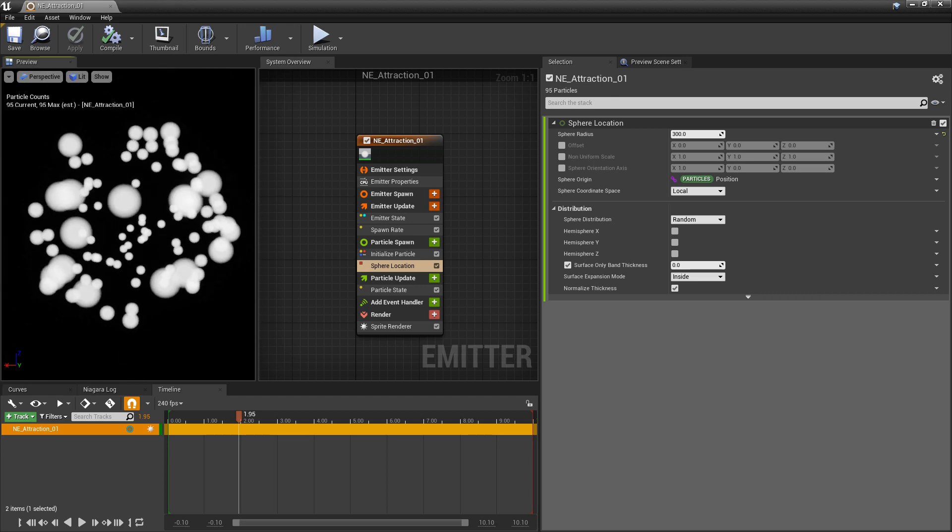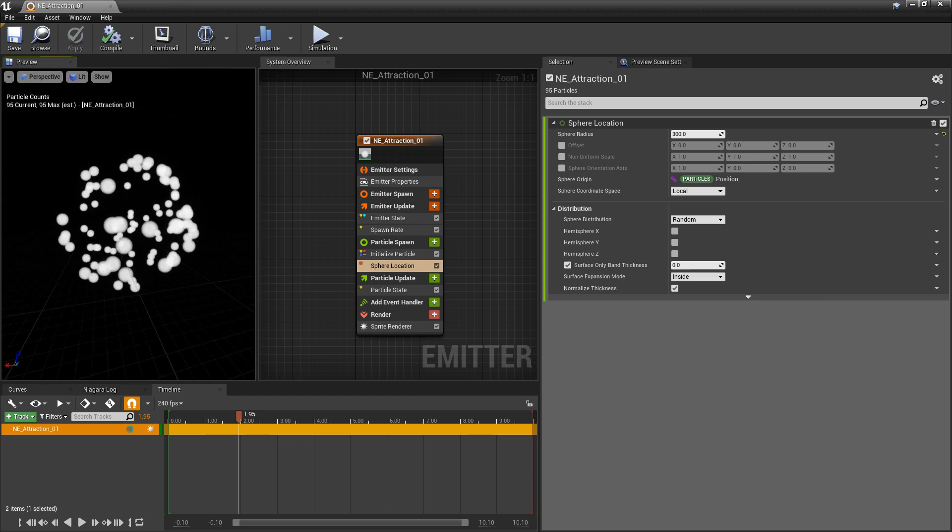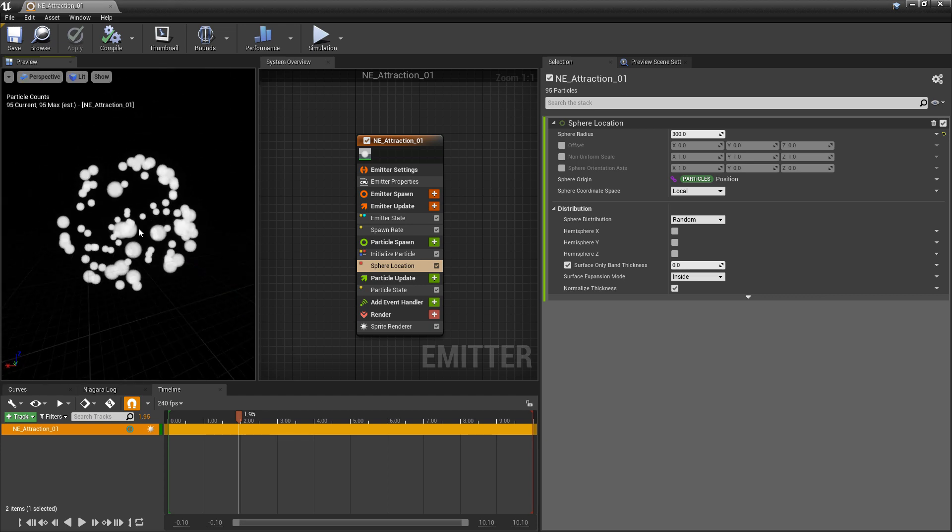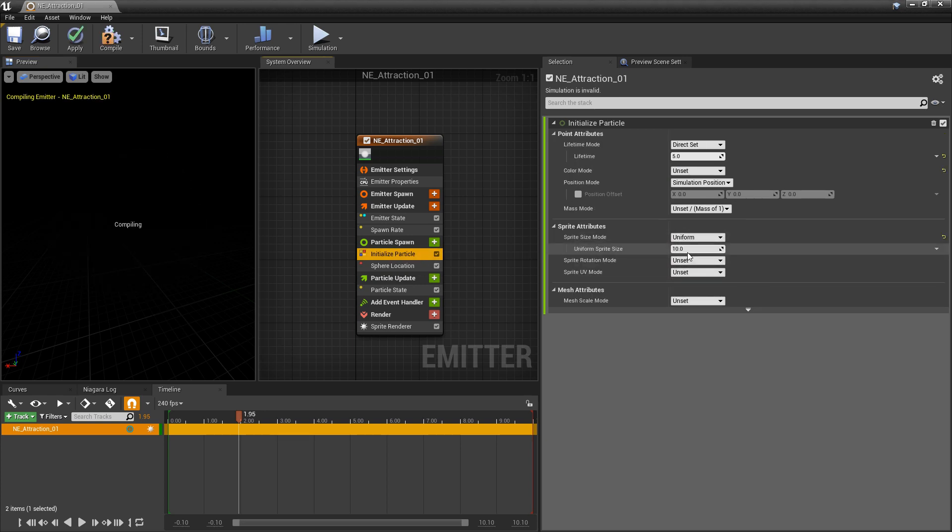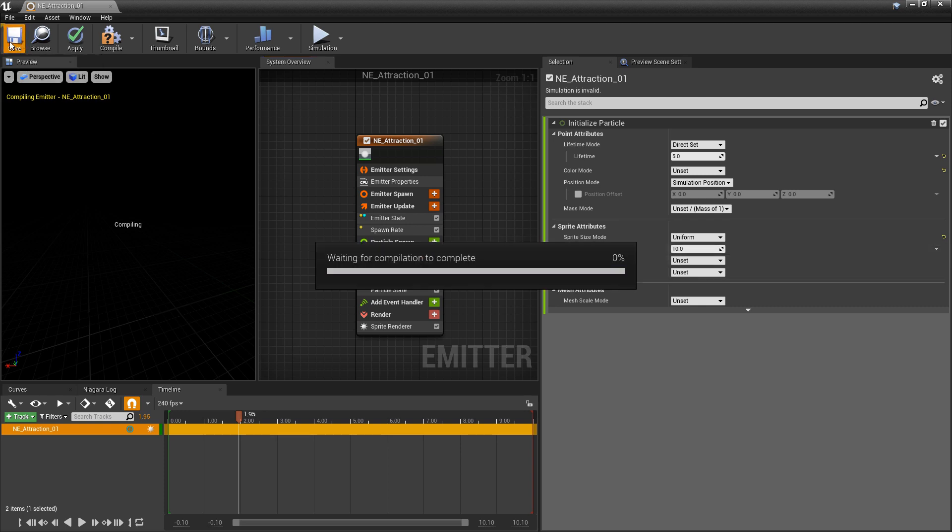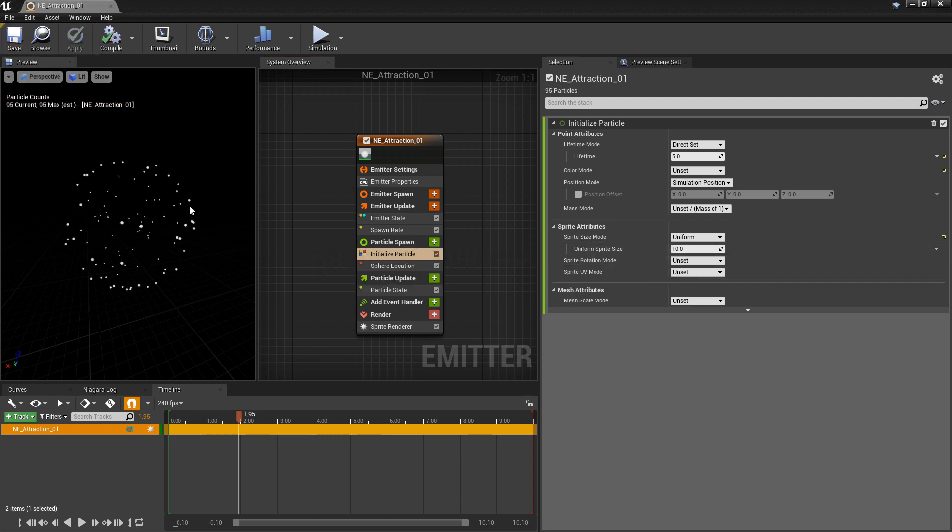The last thing we need to do is to change the size of these particles. So in initialized particle I'm going to come to sprite size mode and change this to uniform, and 10 should be fine as the default. And now we're ready.